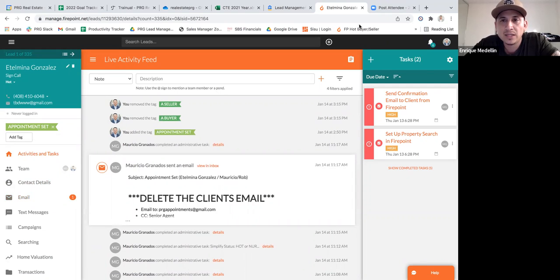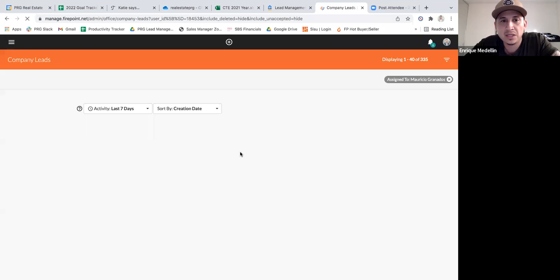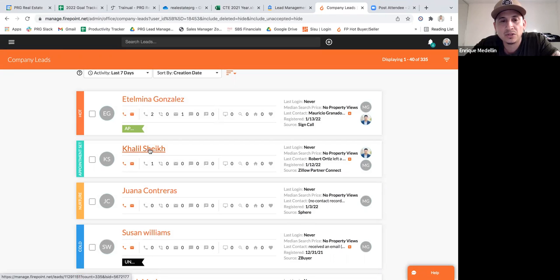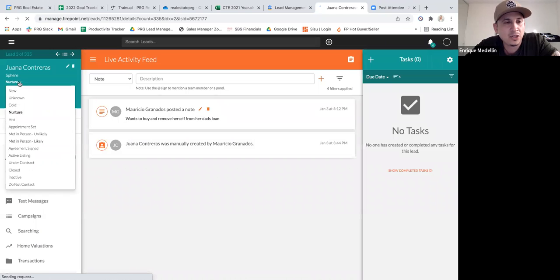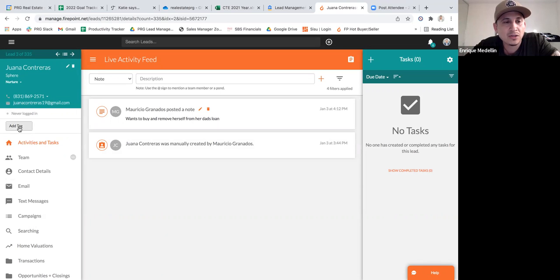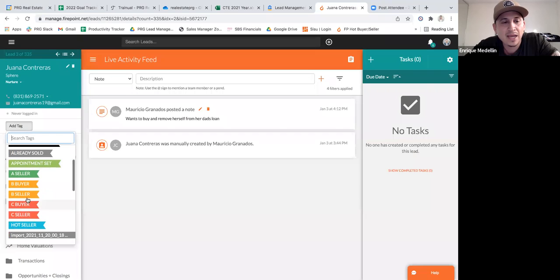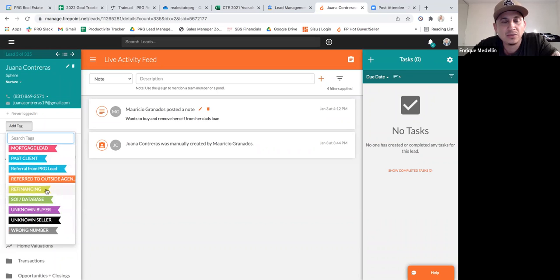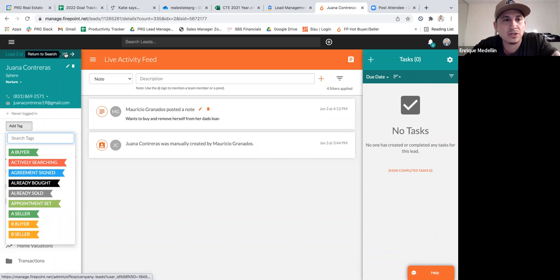If you go through all your leads and categorize them this way, you're really just organizing your leads. Anything that's not hot — let's say Juana Contreras — she's a nurture because I spoke to her and she's not looking to do anything for maybe six months. So I put her as nurture, and I can add a tag like buyer, seller, investor, or SOI database as a subcategory.